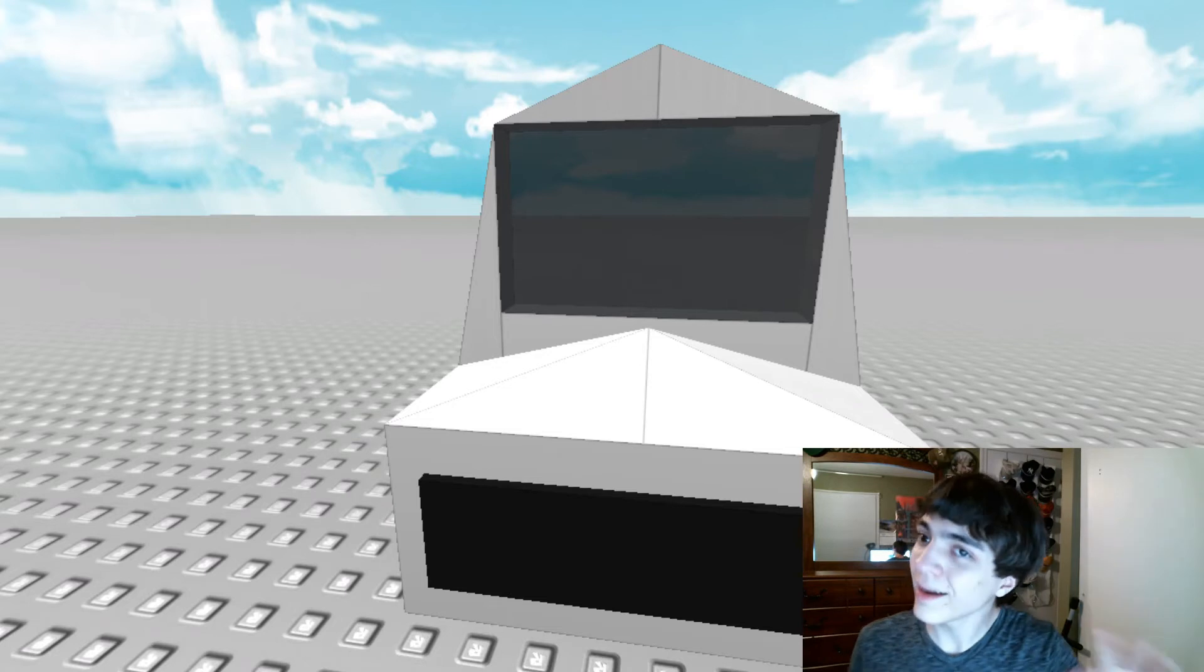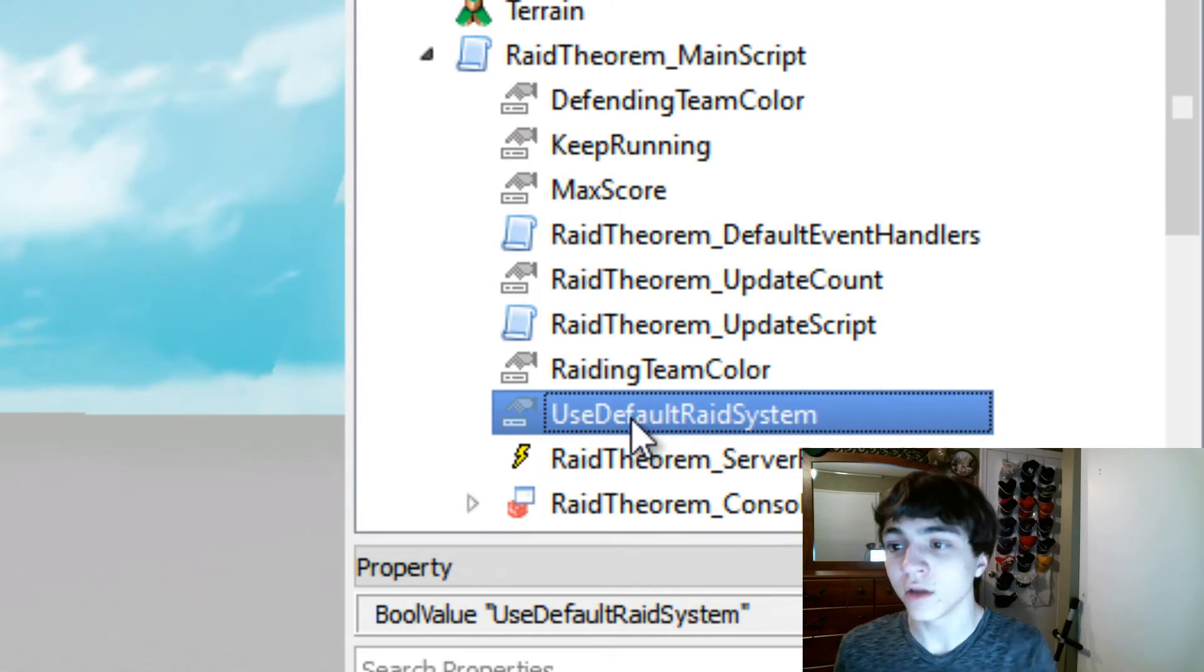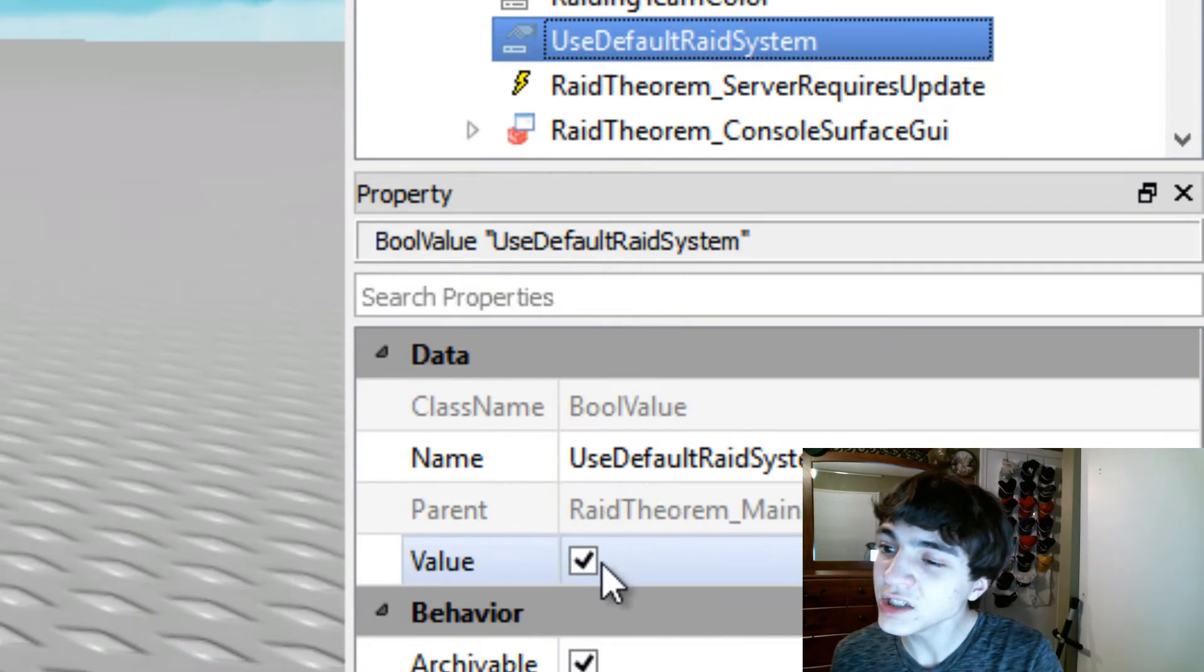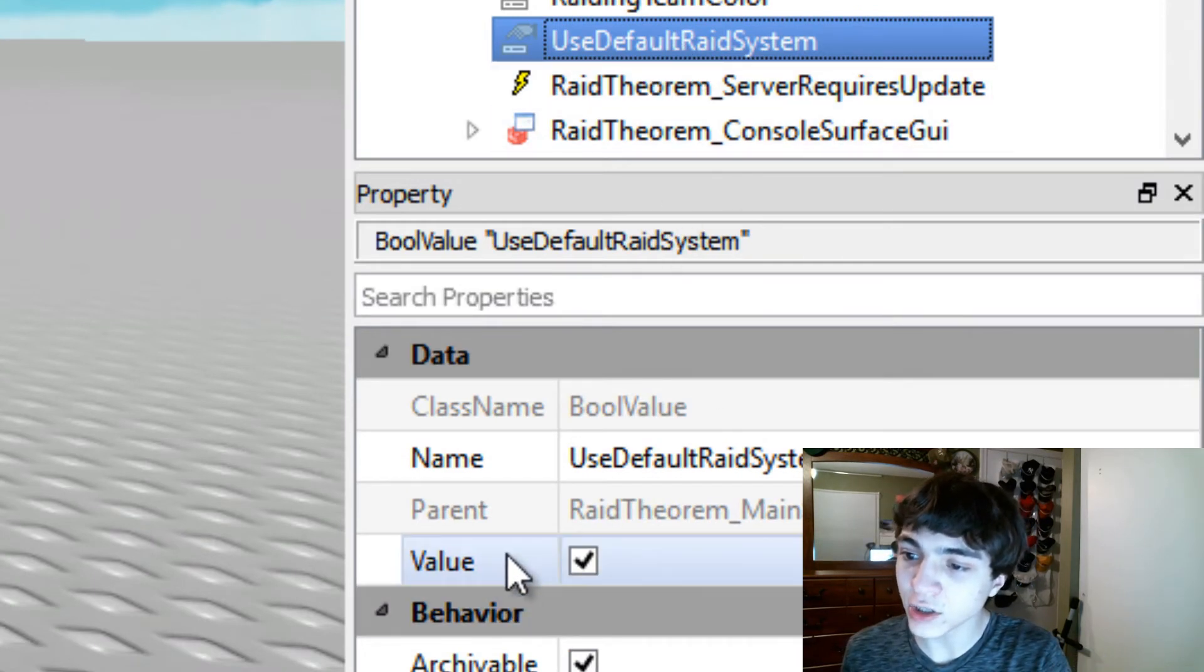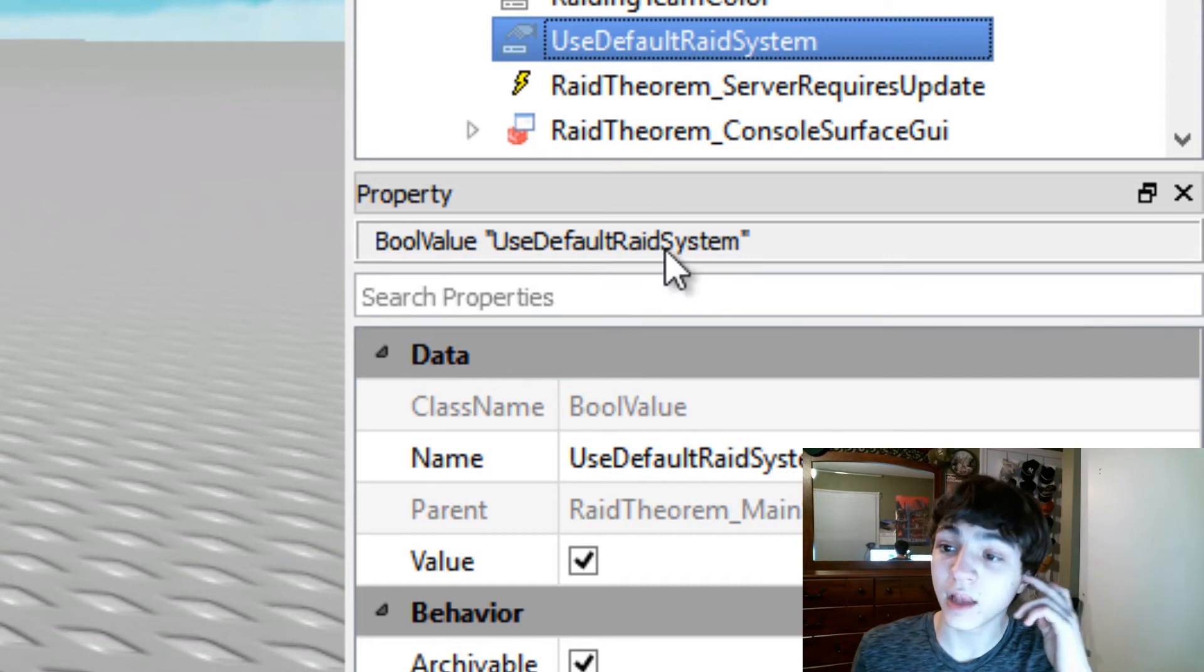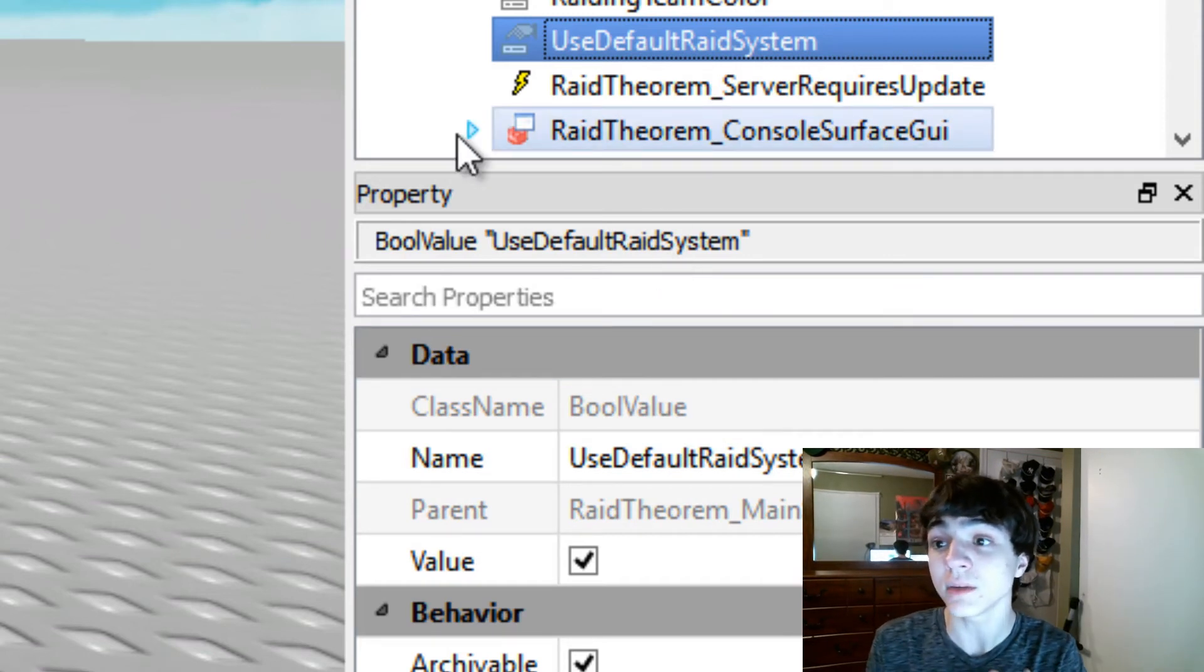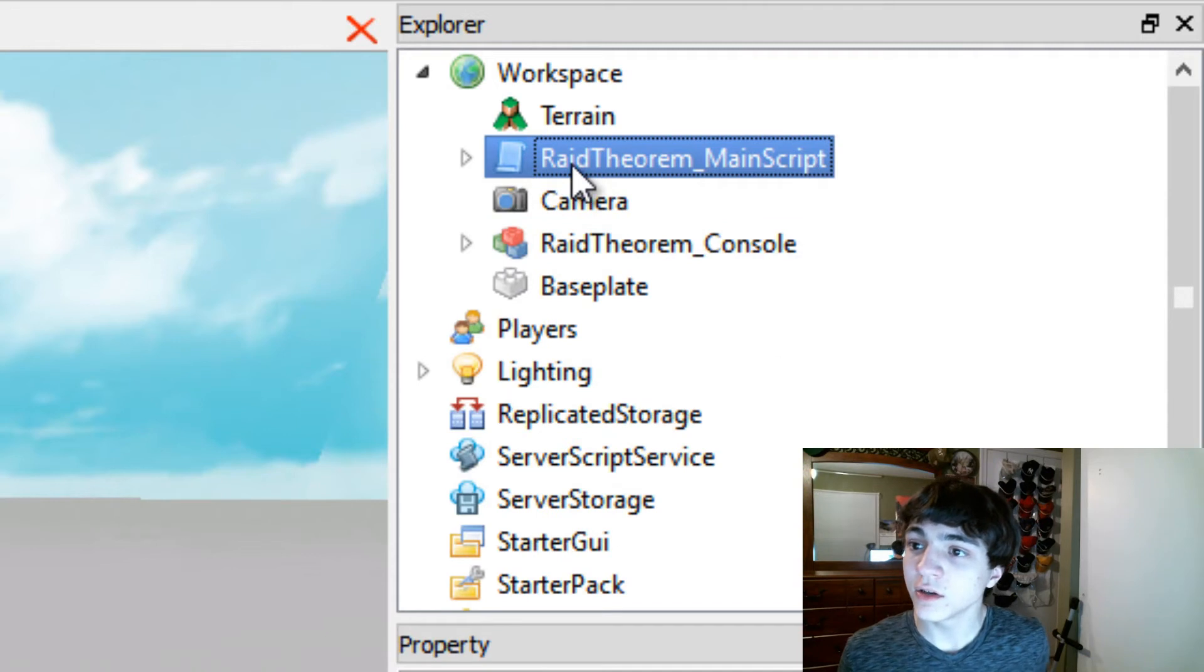If you want to do that, I'm going to make a tutorial on this, but if you want to do that, you'll want to check off there's this variable inside Raid Theorem main script. Change this value. Use default Raid system. Make sure this box here under value is not checked. If it's not checked, that means you're good to go and you can continue on and you make your own Raid system. If that is checked, it's going to pretty much expect there to be a console. You don't want that.